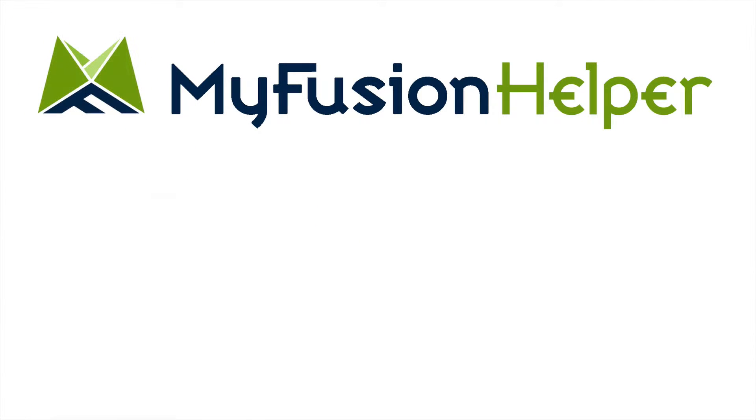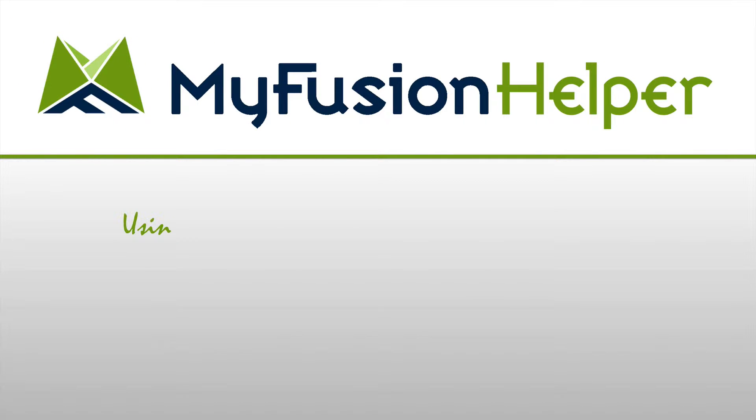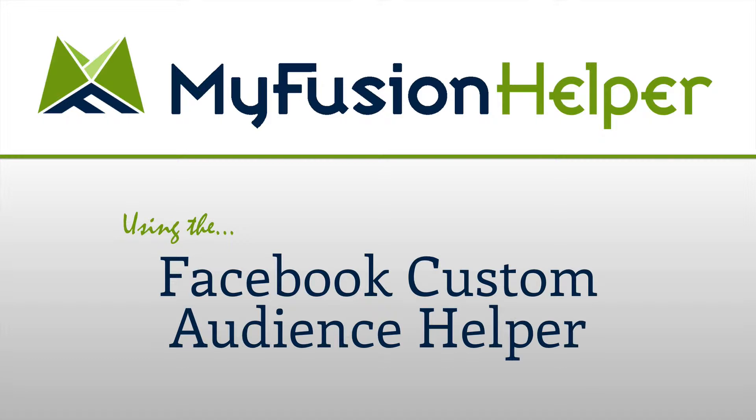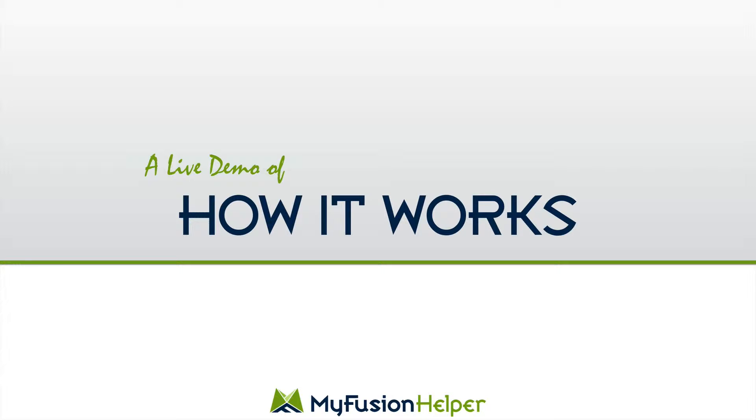Hello and welcome to MyFusion Helper. My name is Troy Broussard and in this short video I'm going to show you how to get your Facebook Custom Audience Helper up and running, deployed, how to work with it, and how to use it inside of Infusionsoft.